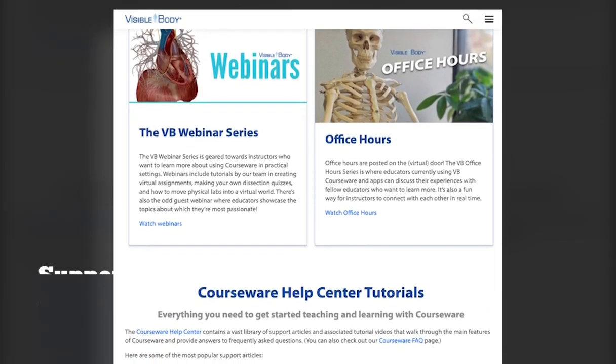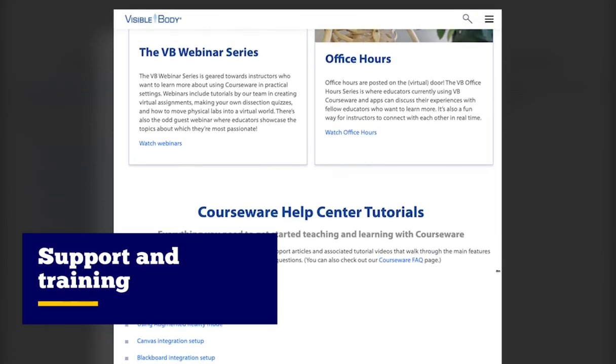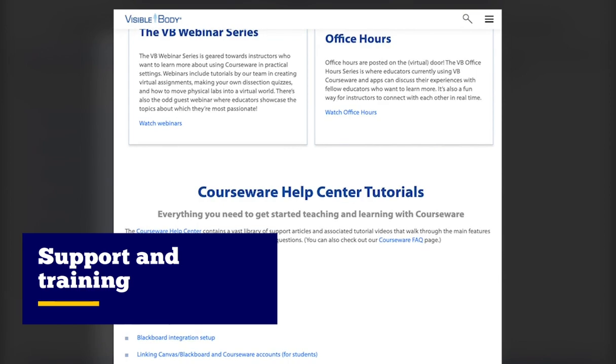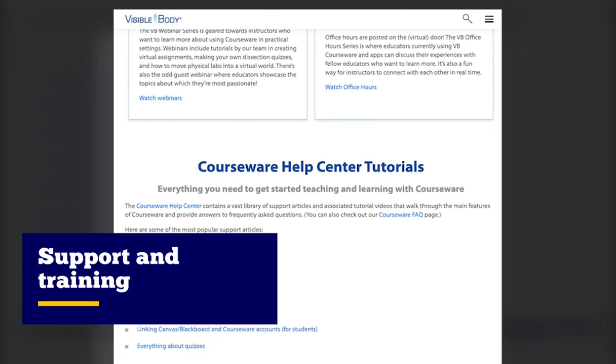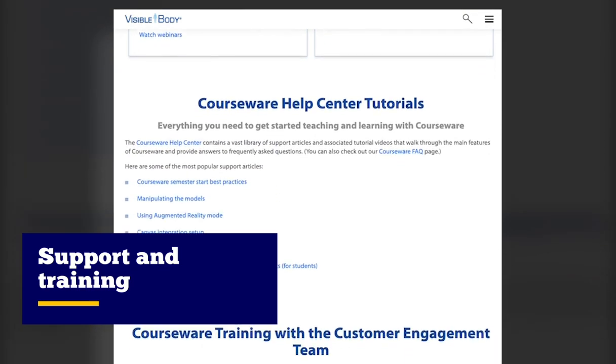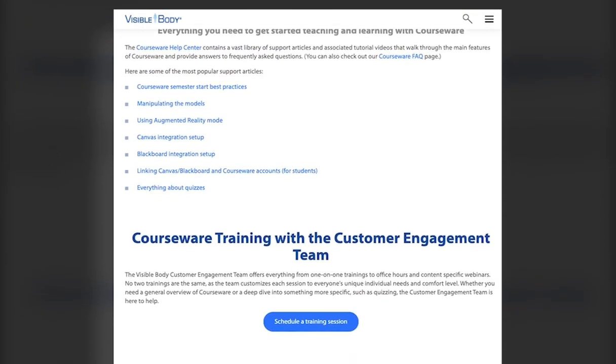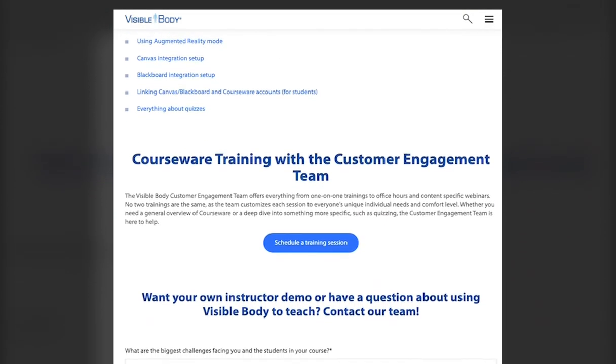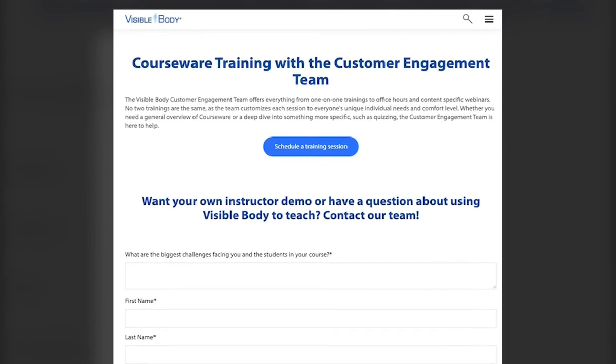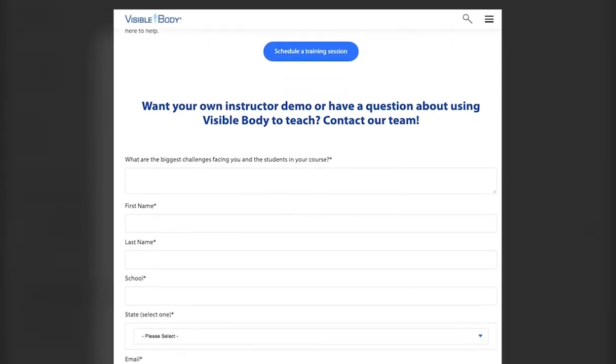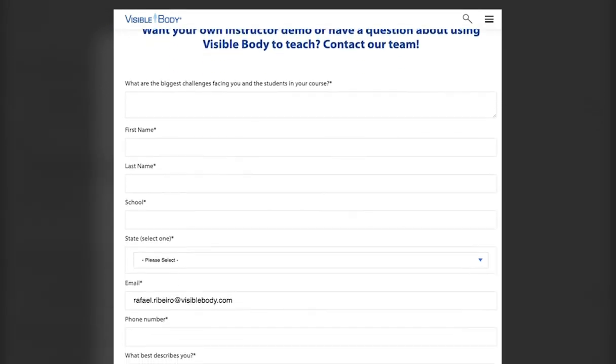If you ever need help, our customer engagement team, support team, and community of Coursework instructors will be right there with you every step of the way, with individual training sessions and webinars.